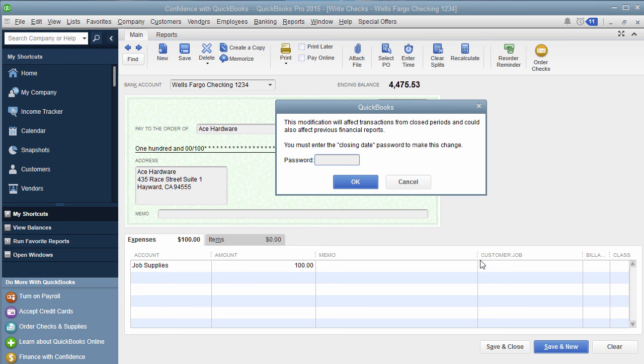Then you can only make changes in 15. When you get into 16, change your closing date to the end of December 31st of 15, and you just won't have any problems with accidentally changing anything that could affect your tax purposes.